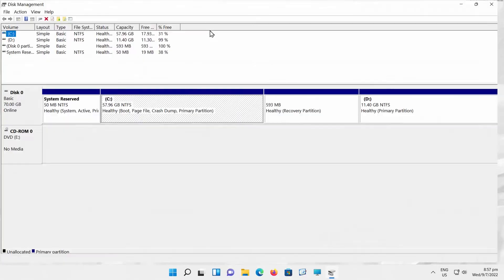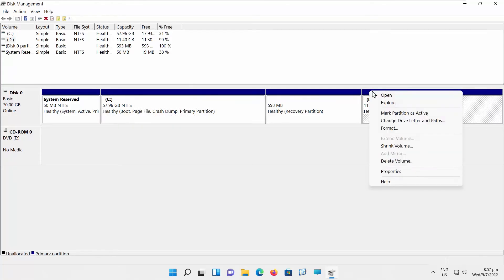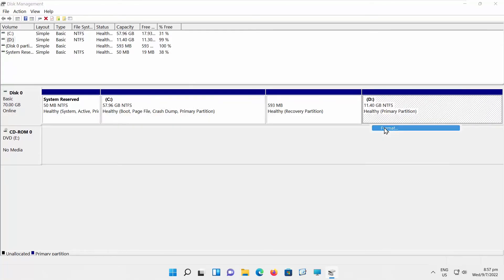A new window will open. Find your hard drive. Right-click on it and choose Format from the list.